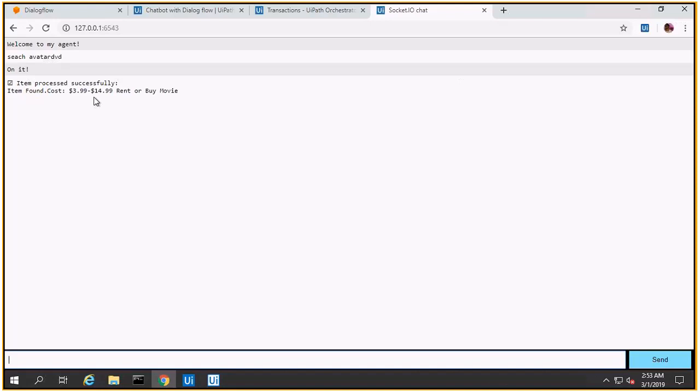I made the automation to show what's happening in the backend. In a normal scenario, you won't see what happens in the backend.